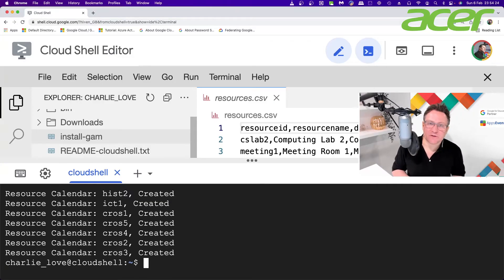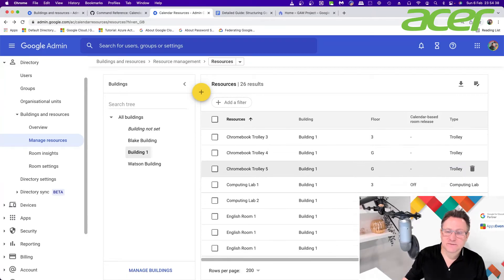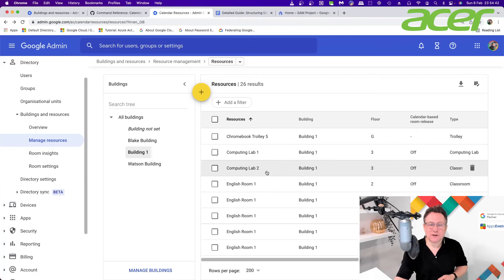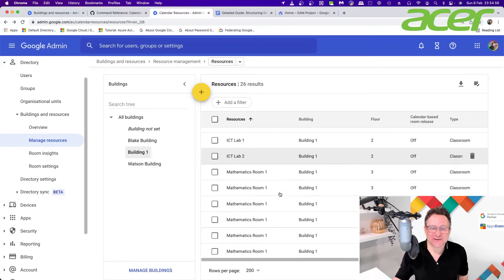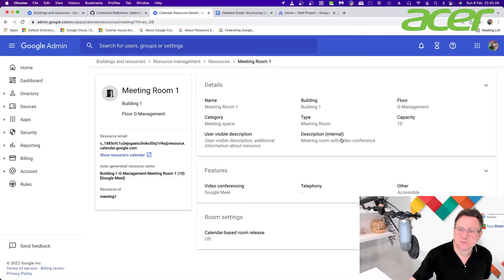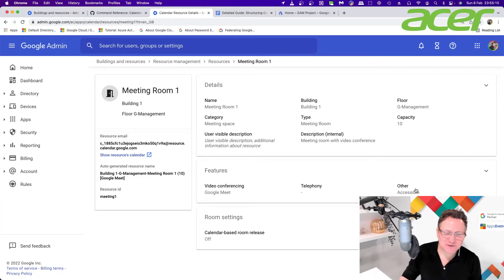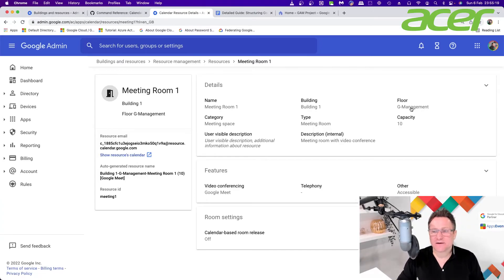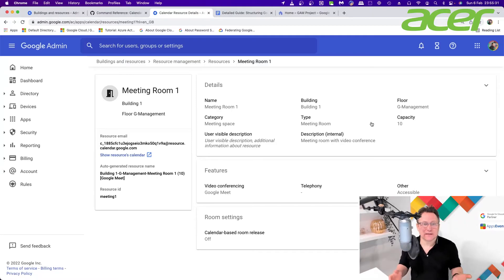Let's jump over to the admin console and see what we've got. I can see my five Chromebook trolleys, Computing Lab One and Two, and the rest of my calendar resources all listed just as I wanted from the CSV. If I go into Meeting Room One for a closer look, I can see the features: under Video Conferencing there's Google Meet, the room is Accessible, it's on the ground floor, and the category is Meeting Space — everything exactly as expected.